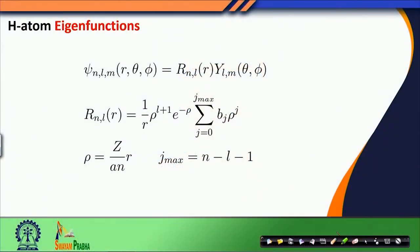Hello students, welcome to today's lecture. In the last lecture we discussed the hydrogen atom's energy levels and emission spectrum of the hydrogen atom, and we also discussed that the energy levels of the hydrogen atom are n-square-fold degenerate.